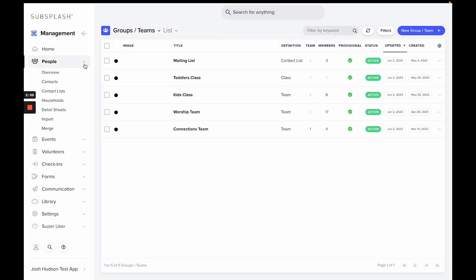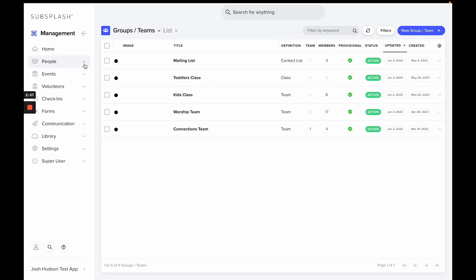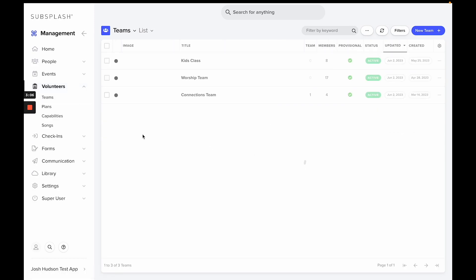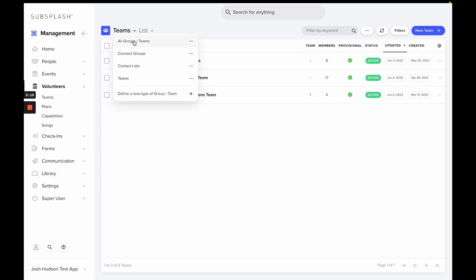Another way to interact with your groups or teams is going to be in the Volunteers tab on the left-hand side. Go to Volunteers and then select Teams. Here you have another list of your groups and teams. You can select the Teams dropdown to go into the various types of groups and teams that you have within your organization.